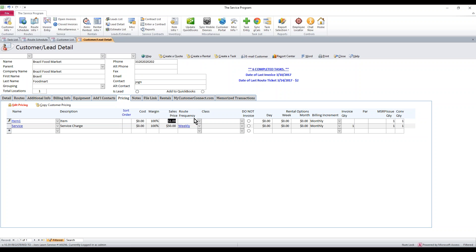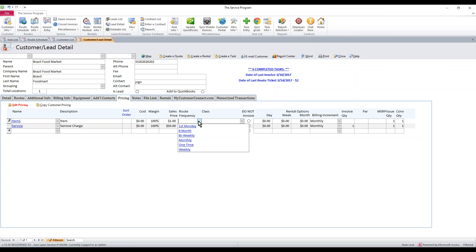From here, you can also associate this with different frequencies. Maybe a customer shows up on your route schedule five times and you have five different frequencies — maybe a weekly, a monthly, a daily, etc. You can give different pricing based off each frequency as well.